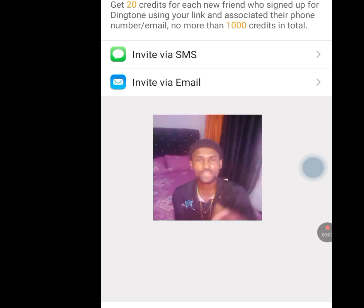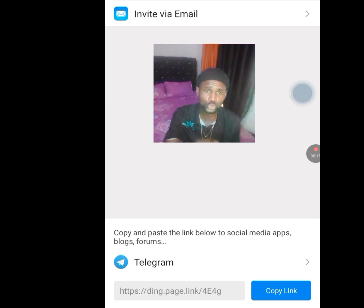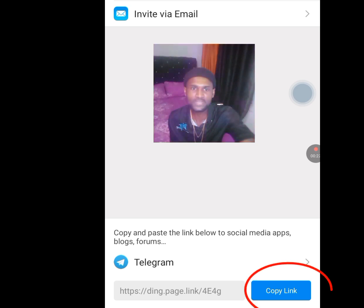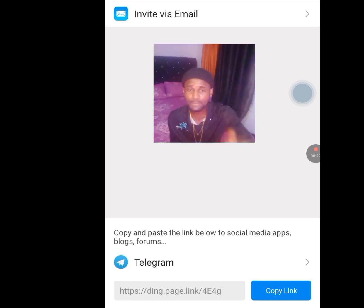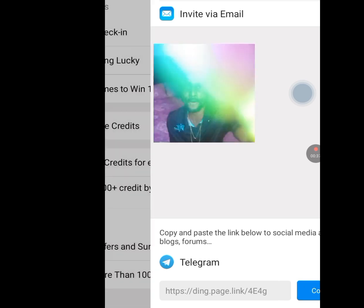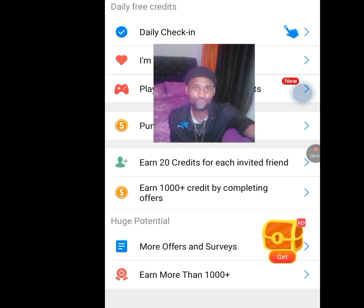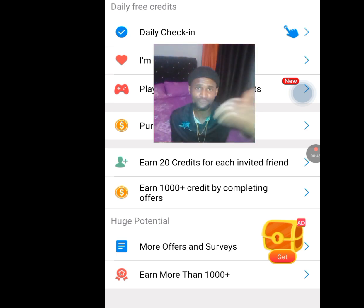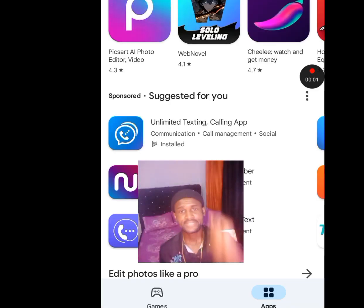You can invite friends via SMS or email. They also say: copy and paste the link below to social media apps, blogs, and forums. Any friend who accepts your invitation through your link earns you 20 credits each. Going back, the next task is earning 1000+ credits by completing offers. Just perform all these tasks and accumulate your 1200 credits to get access to that American number.